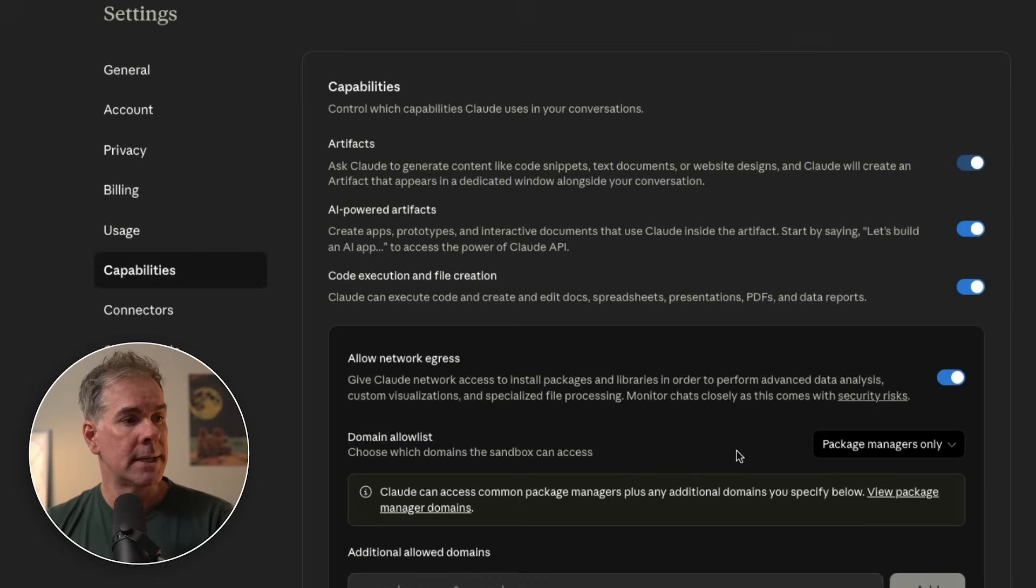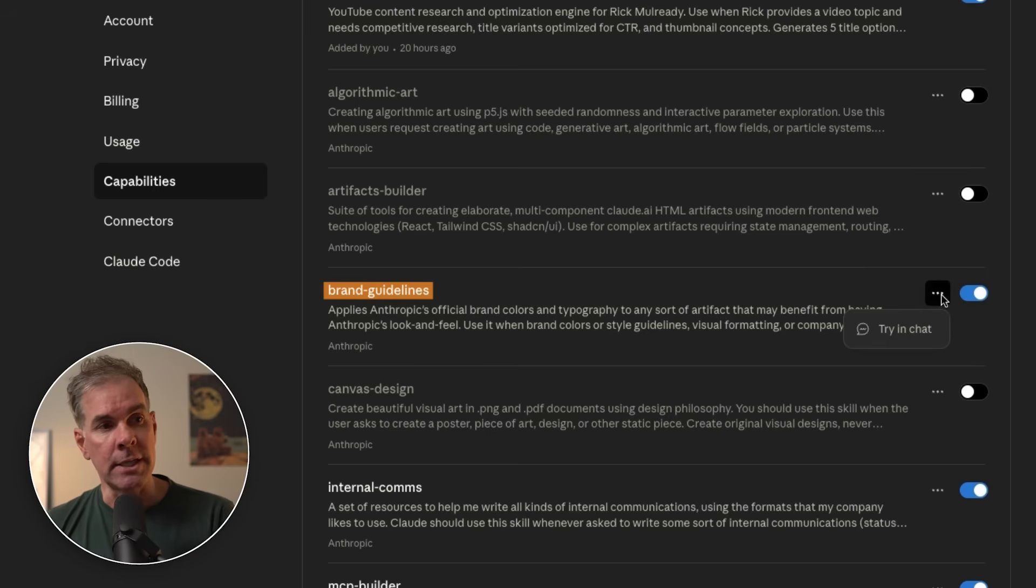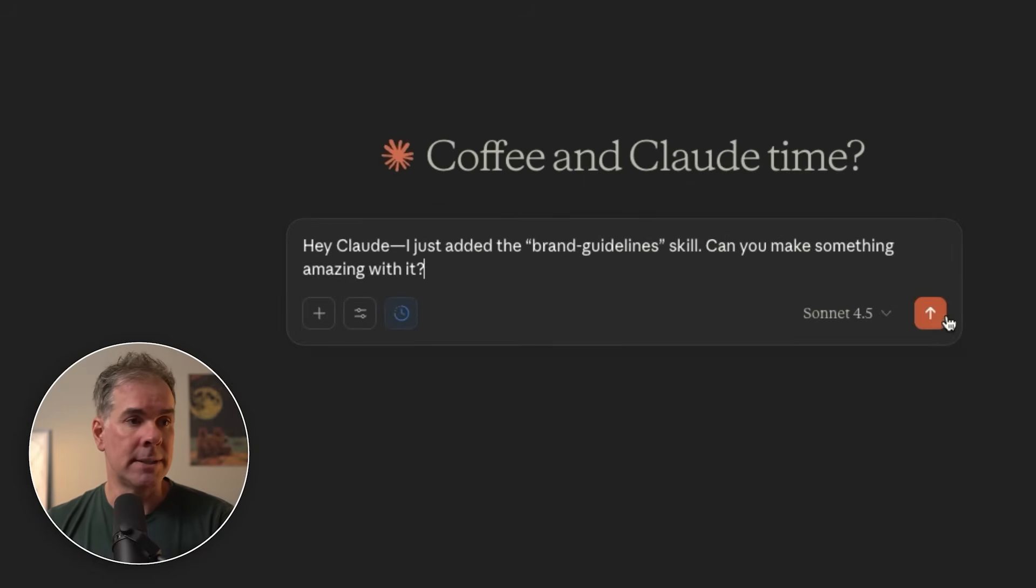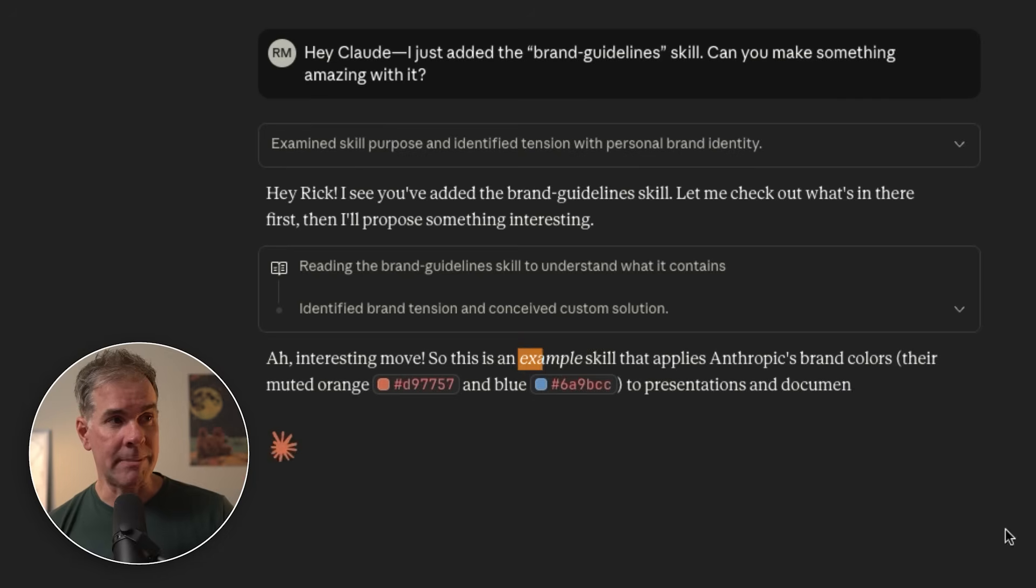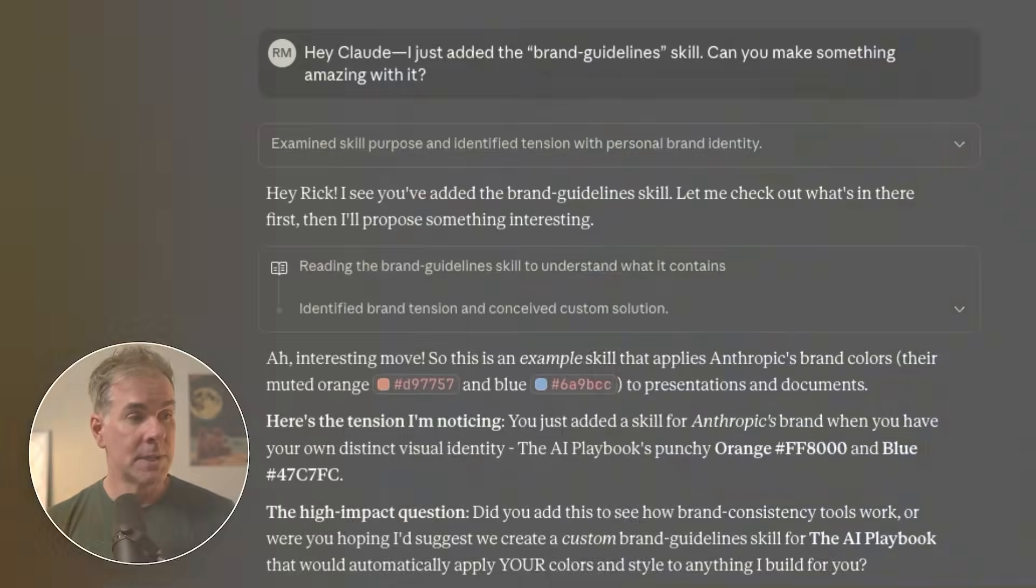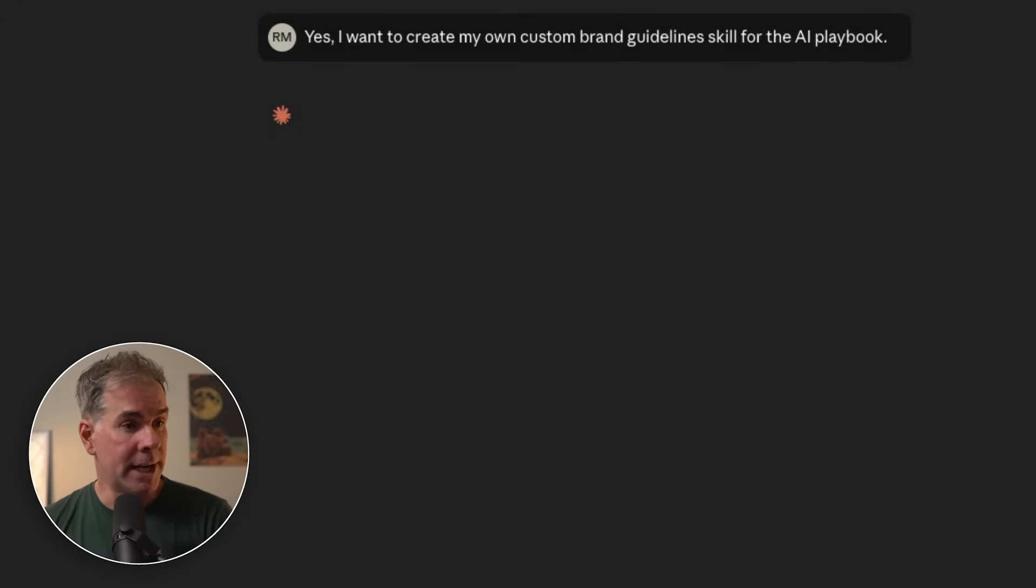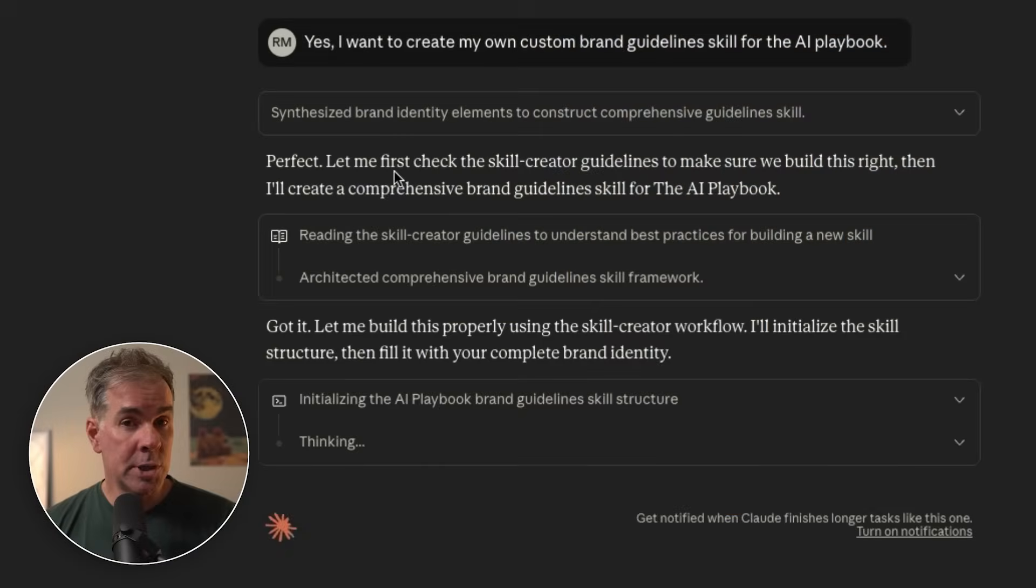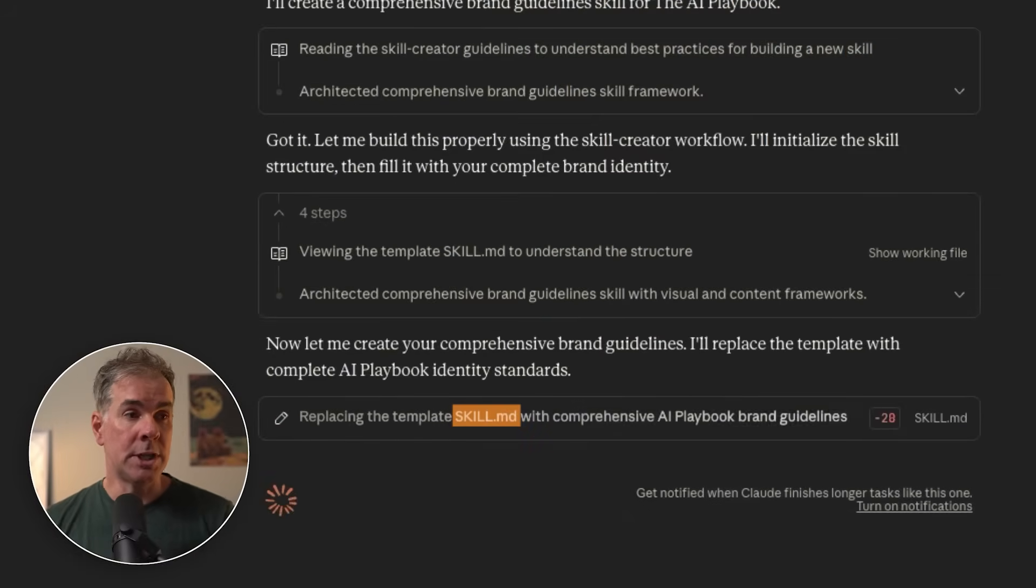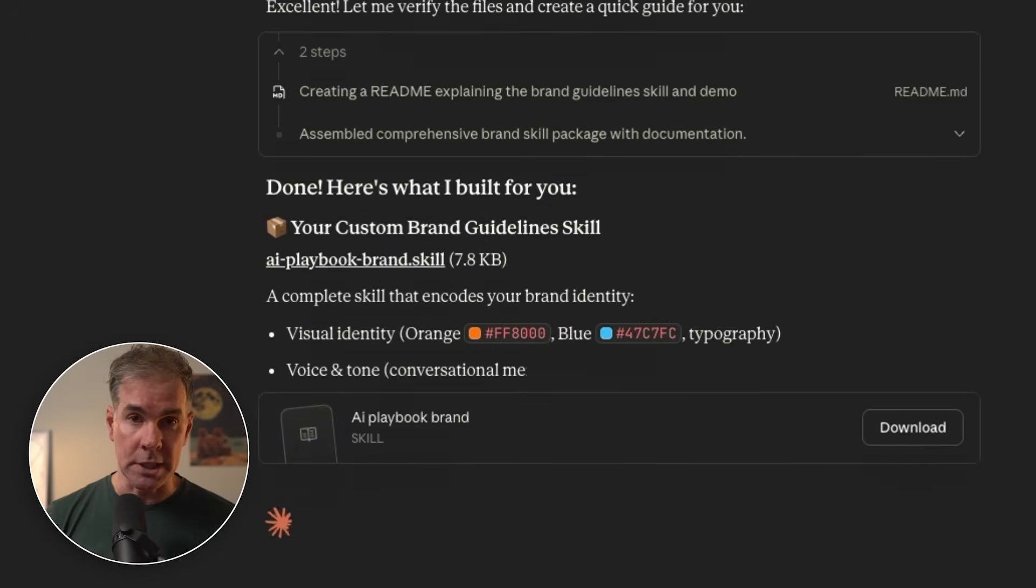I'm going to go down to settings, go to capabilities, and then go down here. I want to make sure that the brand guidelines skill is turned on. If you click these three little dots here, we're going to say try in chat. It's going to give us this little message here. You just add the brand guidelines skill. Can you make something amazing with it? I'm going to click go and let's see what it comes back with. It came back and told me that's an example skill that applies Anthropic's brand colors. I don't care about their brand colors. So I'm going to say, I want to create my own custom brand guidelines skill for the AI playbook.